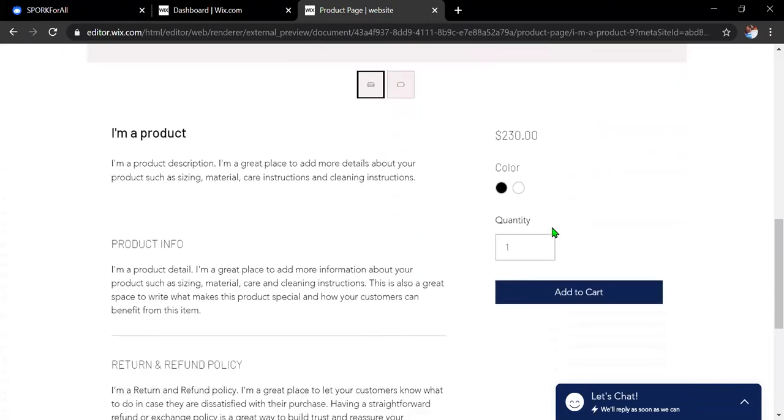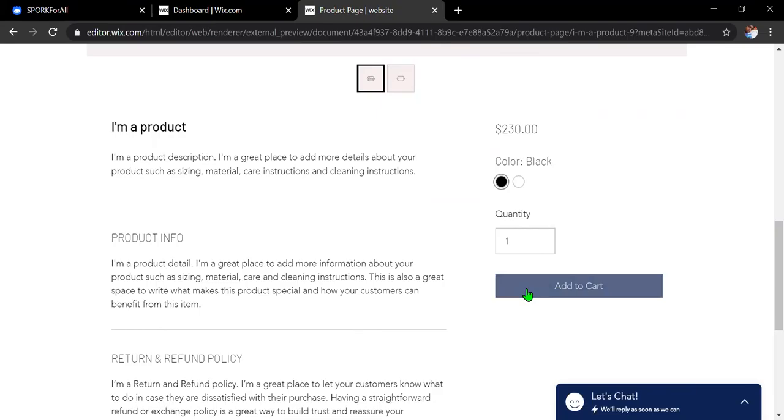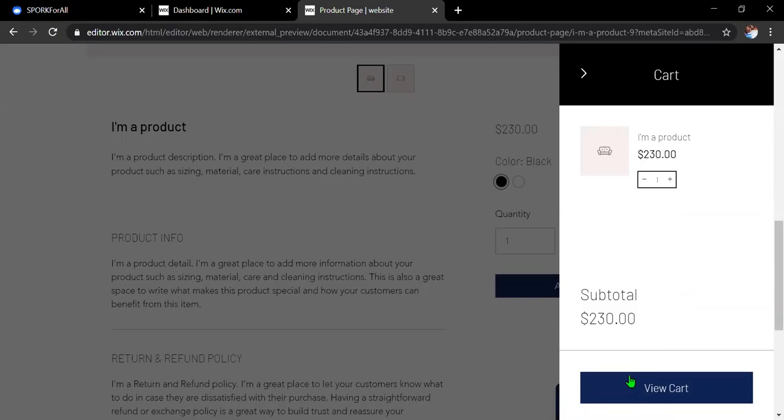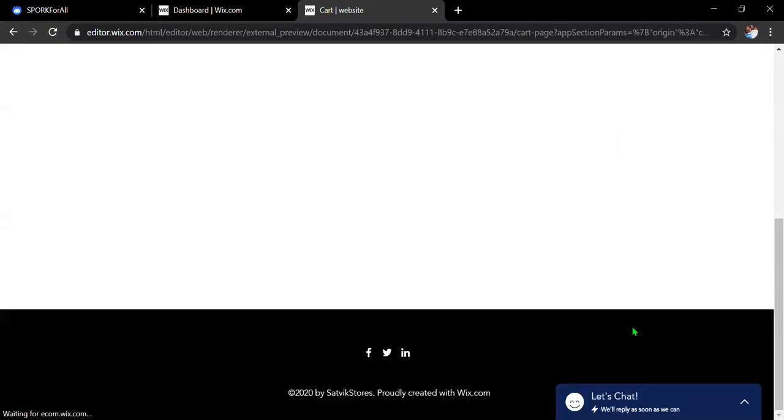So you can add this to cart. I'm going to select the color, add this to cart. And I'm going to have a subtotal. And I'm going to view my cart.